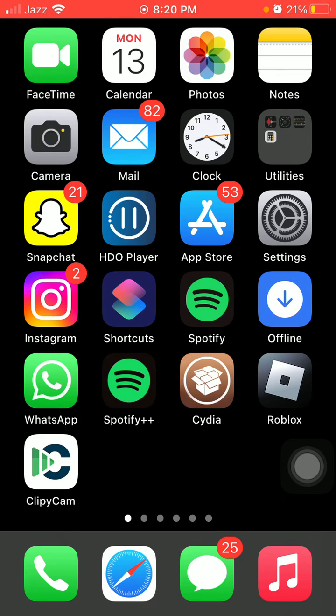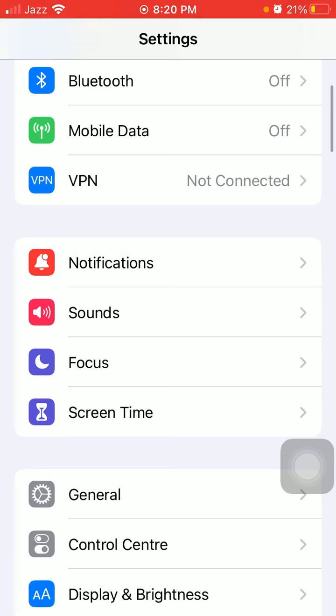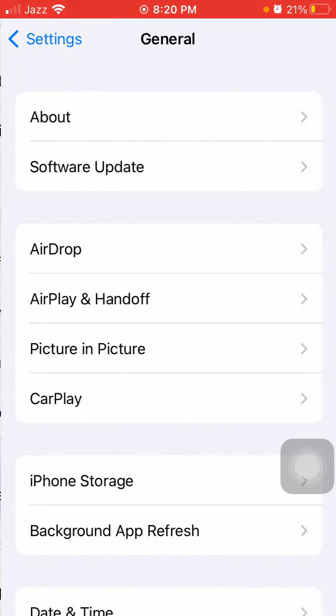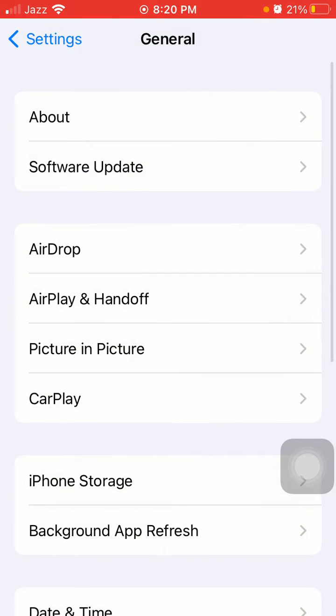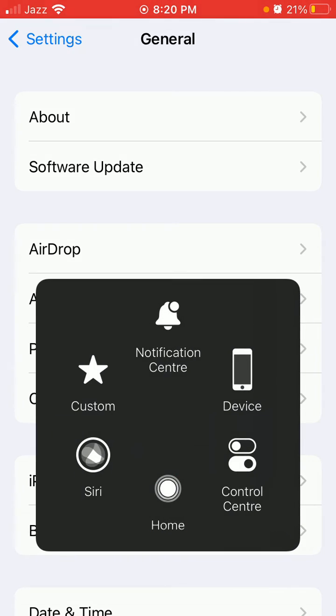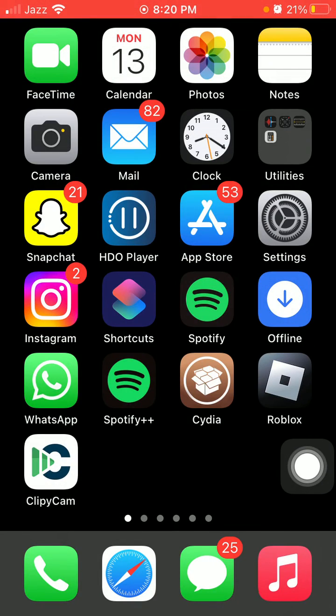If not, then tap Settings, connect to the internet, tap on General, and tap Software Update. Update your iPhone to the latest iOS version.